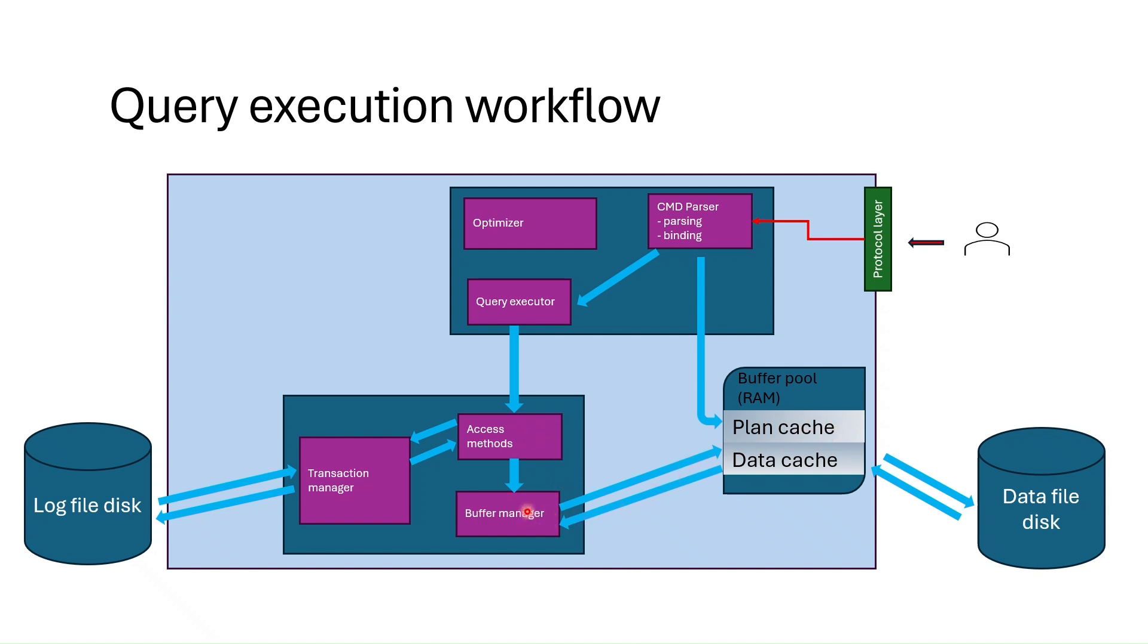What if there is no plan in the cache? The plan in the cache might not exist since the query might be being run for the first time or the plan might have been deleted from the memory. In this case SQL Server generates a plan newly in the component called optimizer and passes the plan to the query executor from there.